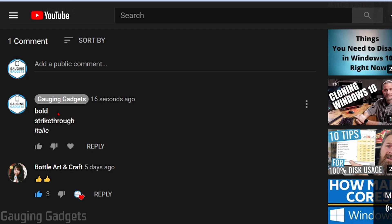The first method covers how to bold, strikethrough, and italicize your text. The second will be a really easy way to do this if you're on a desktop, such as a PC or a Chromebook. So let's go ahead and get started with how to format your text to bold, strikethrough, or italics in the YouTube comments.